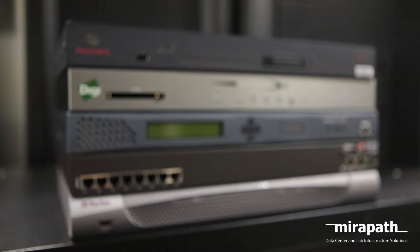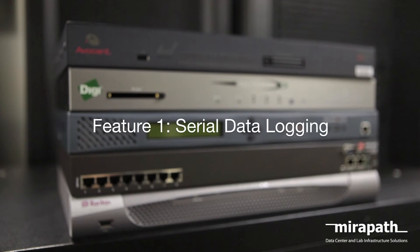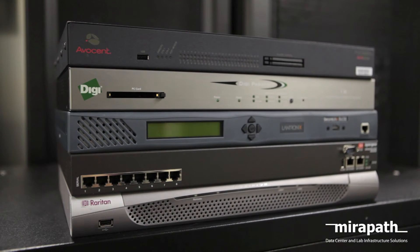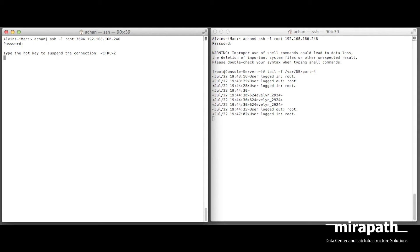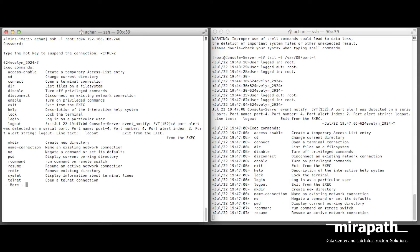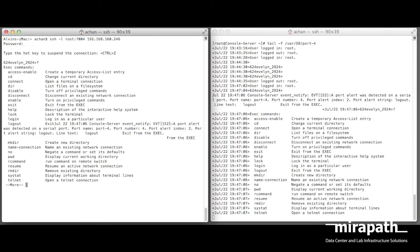Most of the console servers, regardless of the manufacturer, should have these features standard. On your console server, there is a serial data logging feature which logs all the information coming from your target device's serial port. This is helpful because you can monitor or review data history. Data logs can be timestamped and alerted via any text string or event.